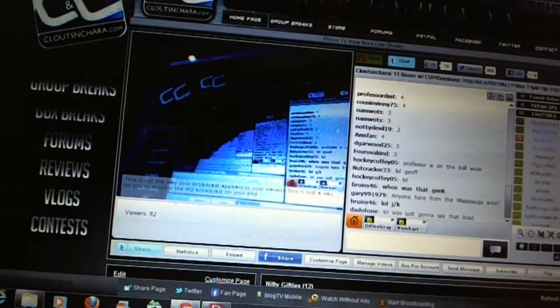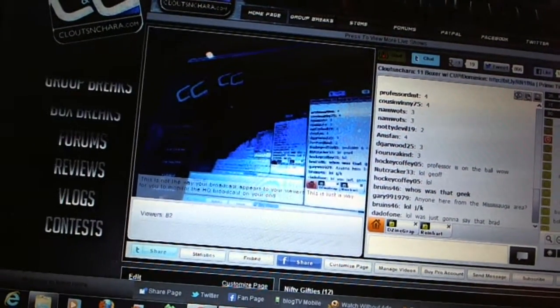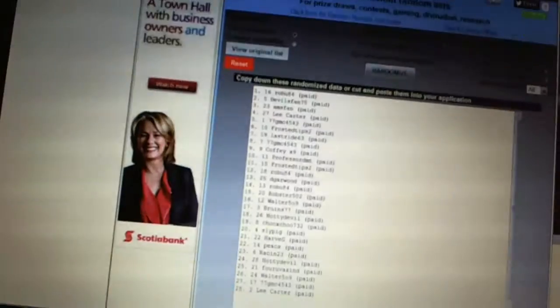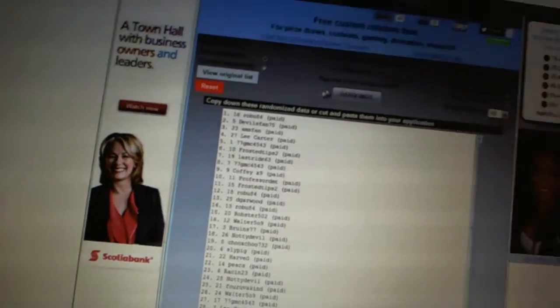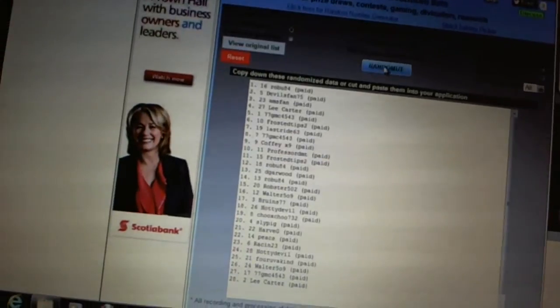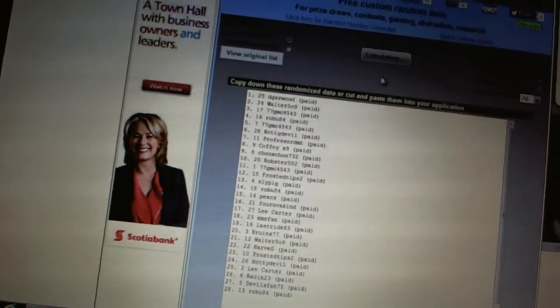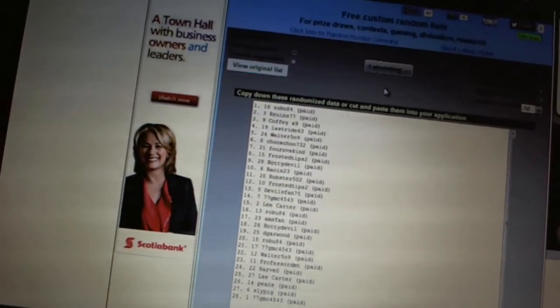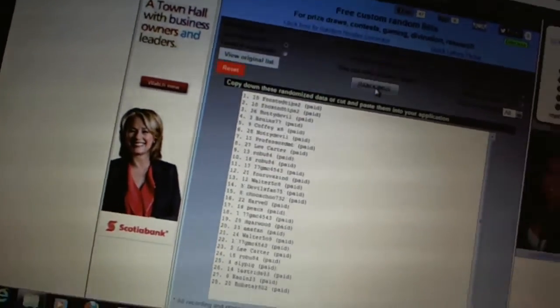All right, here we go. Team Draft Order, CNC number 1272. We're going to go four times. One, two, three, four. Wow.